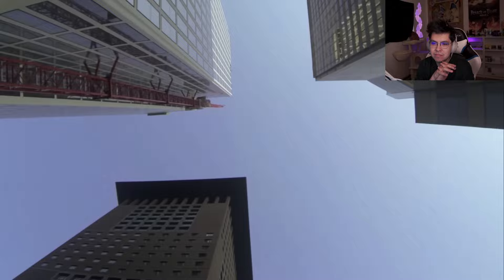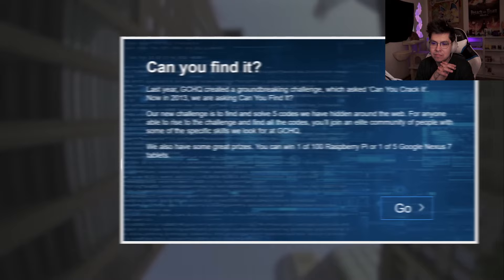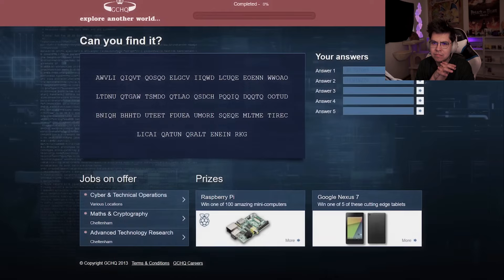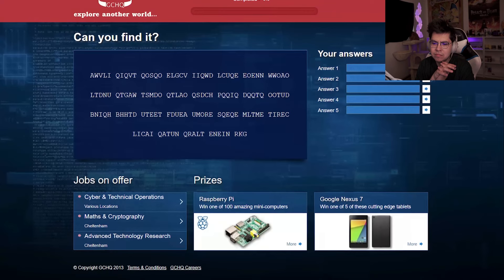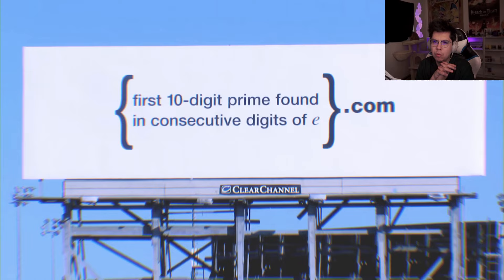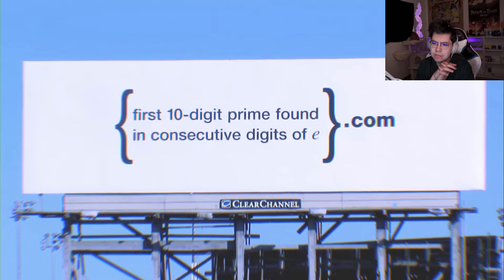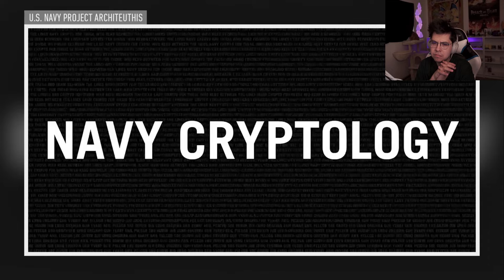While the idea of a secret society recruiting individuals by means of elaborate cryptographic puzzles may seem a bit absurd or even conspiratorial, it's not entirely unfounded. Corporations and governments alike have employed similar recruitment techniques since at least the Second World War. In 2013, the British intelligence agency GCHQ launched a recruitment program known as Can You Find It. Participants had to decrypt a number of cryptograms hidden across the internet, and those who managed to solve the entire puzzle were offered a prize or a position at the agency. Oh. Google did something similar with enigmatic billboards back in 2004, and the US Navy launched a near identical project in 2014.